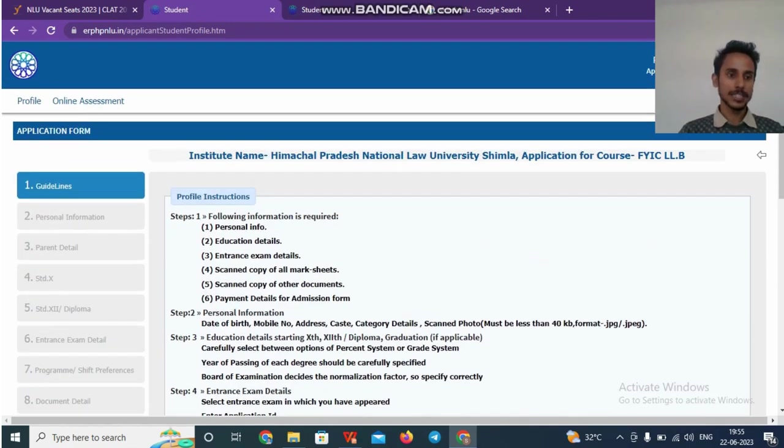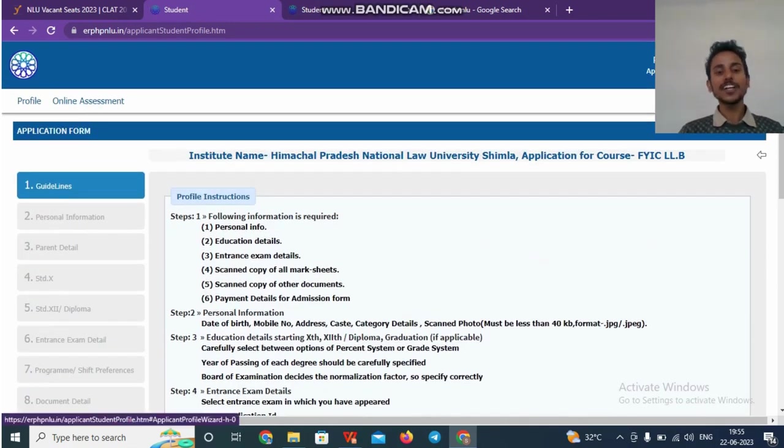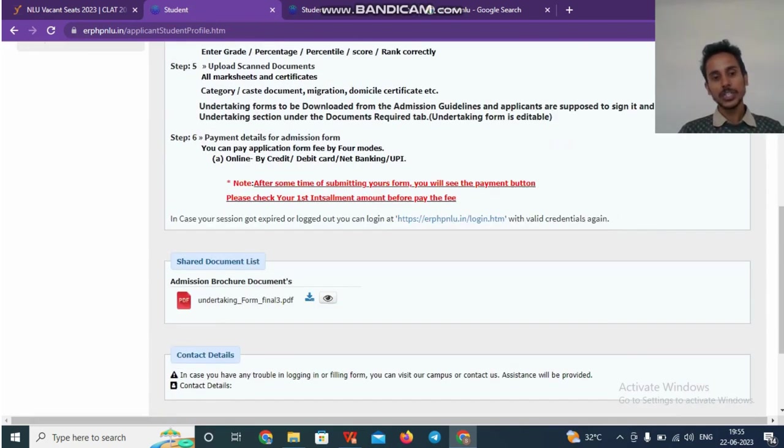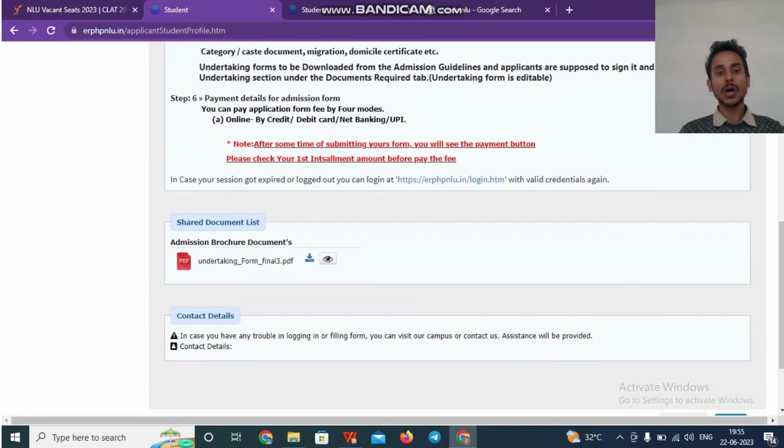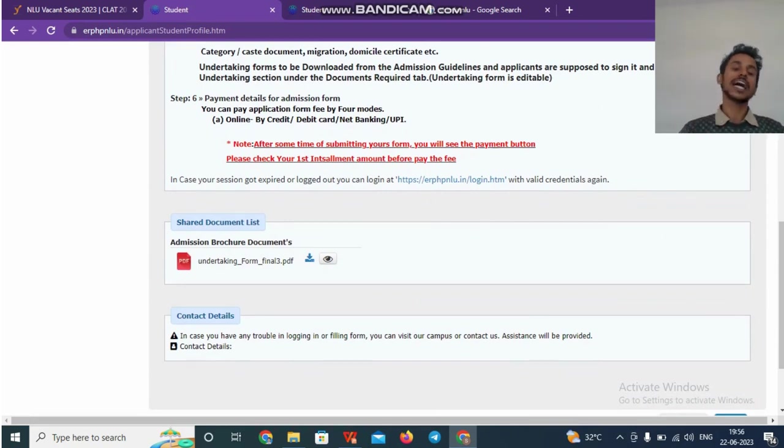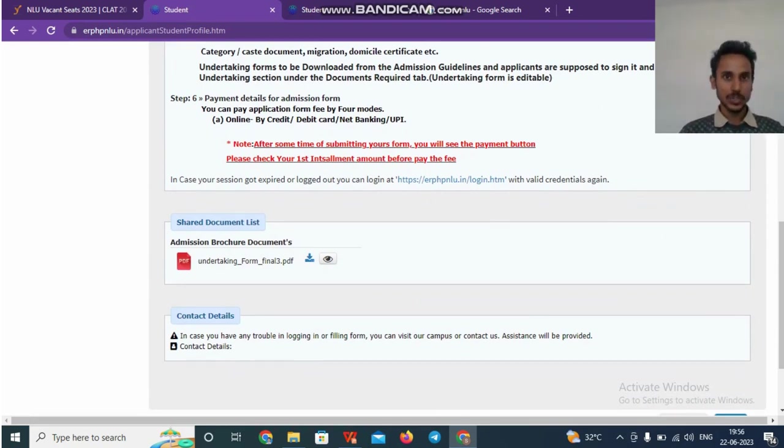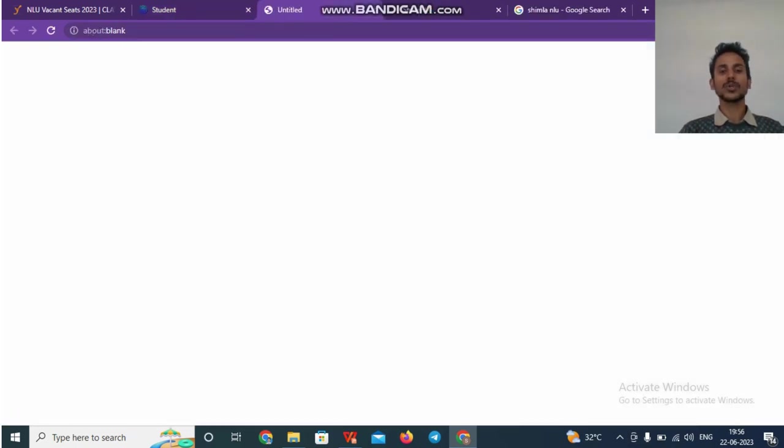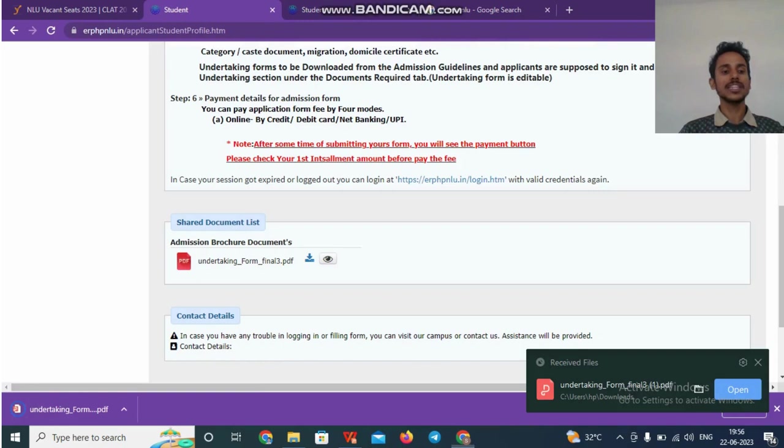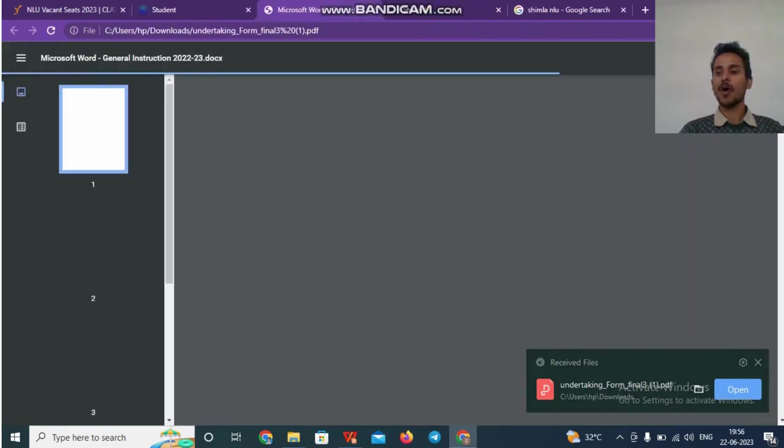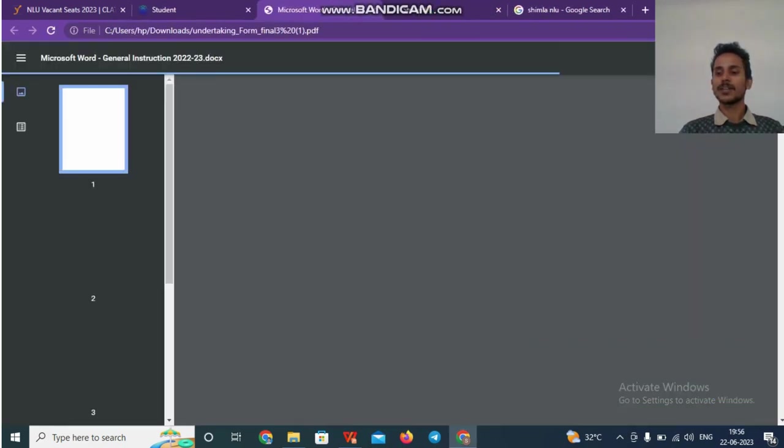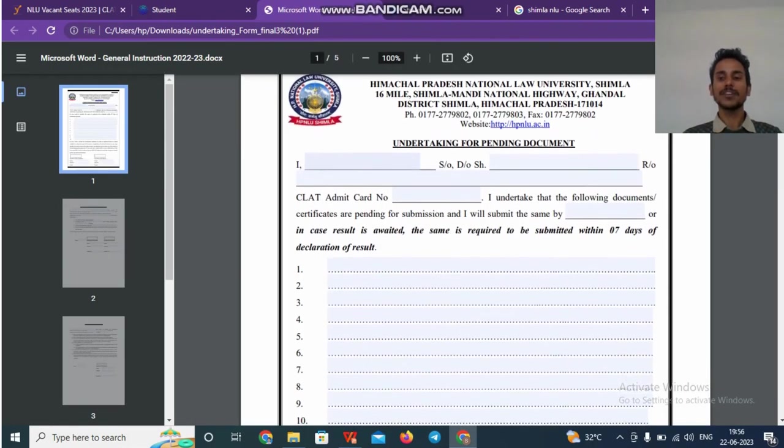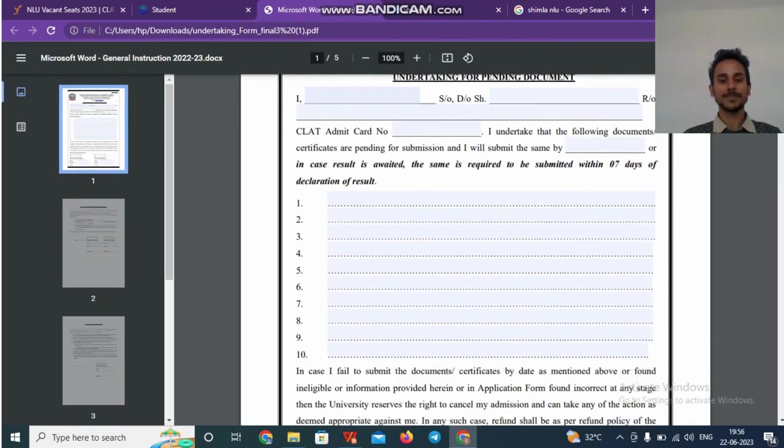What are the steps? In first step, what you're supposed to do is you're supposed to download this particular PDF which is mentioned at the end. Download this. The title of the document is undertaking form final 3. You have to download this form. Once you download, you need to fill the details of the form in the ordered structure as asked. So all these details have to be filled.